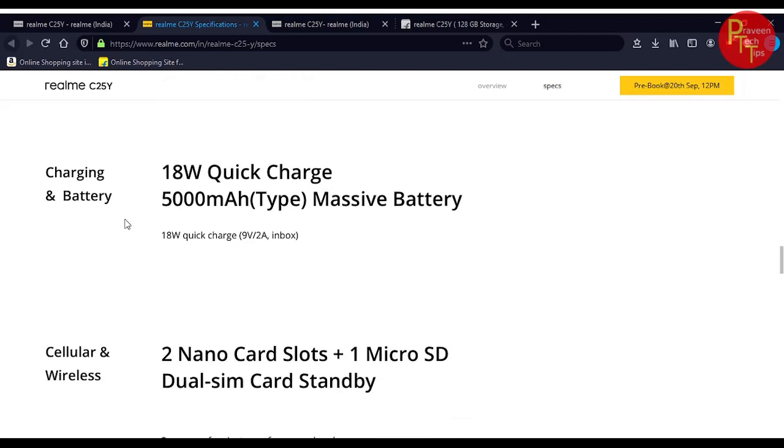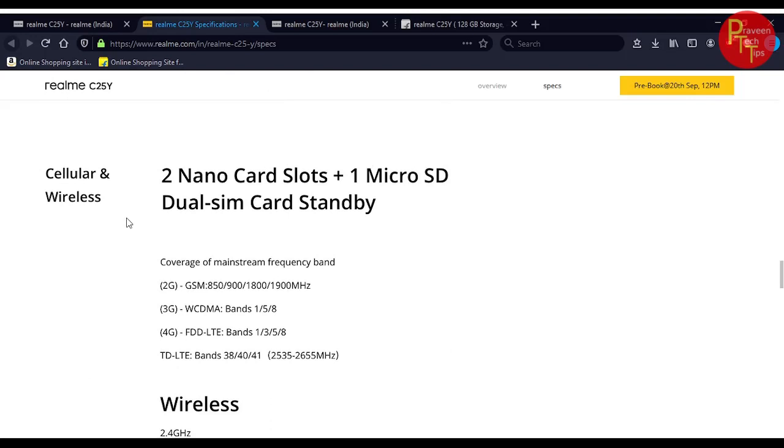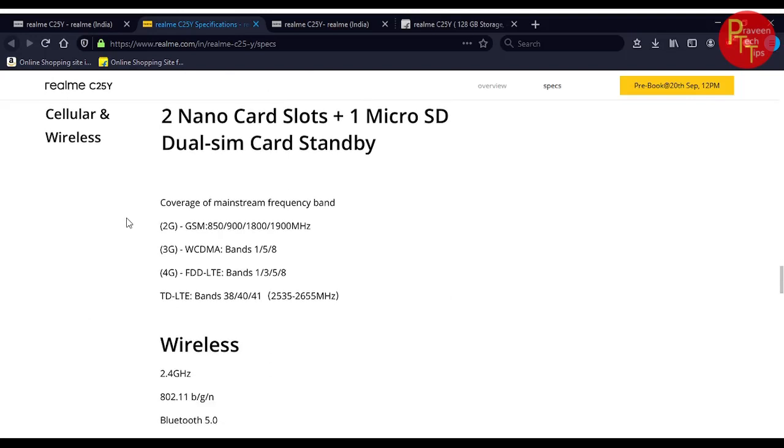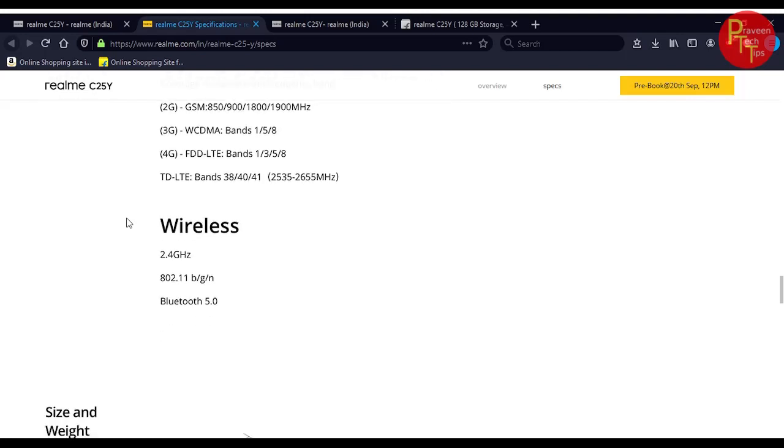For charging, it has 18W quick charging and a 5,000 mAh battery. In the box, the cable is included. It has three card slots for dual SIM and memory card, with 4G support.